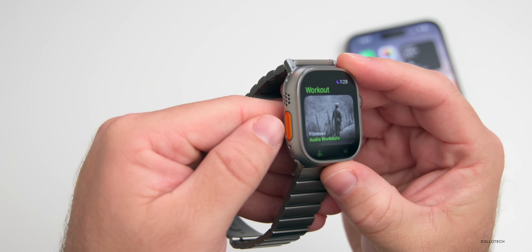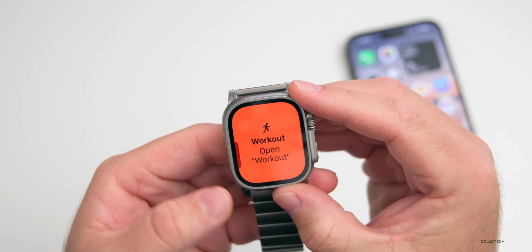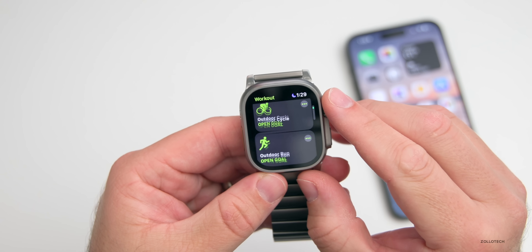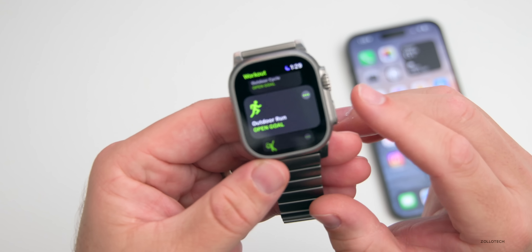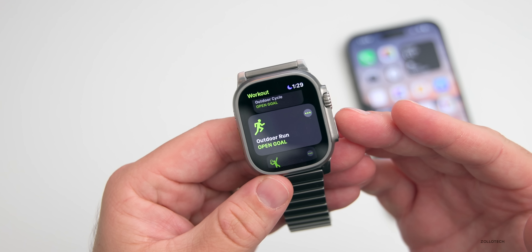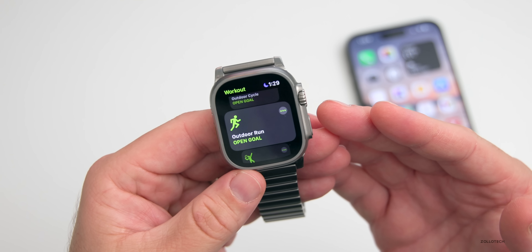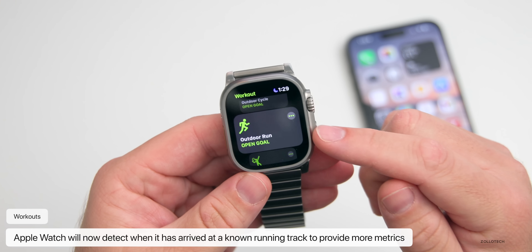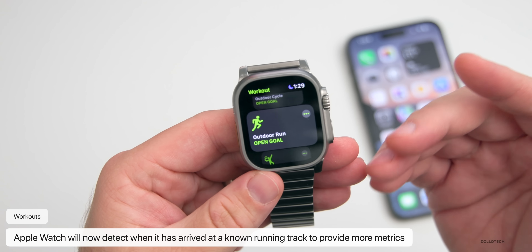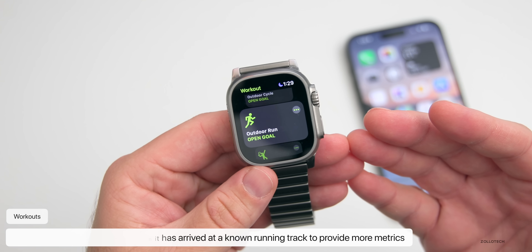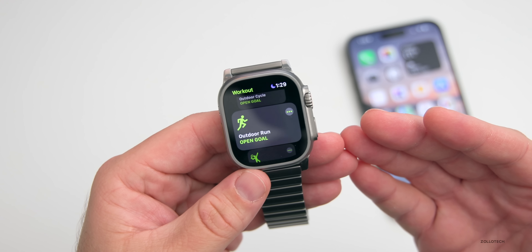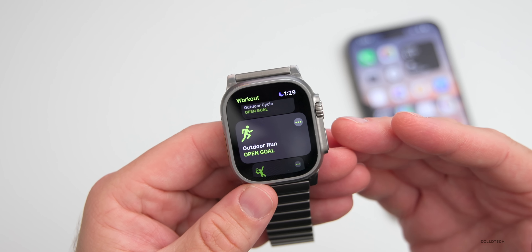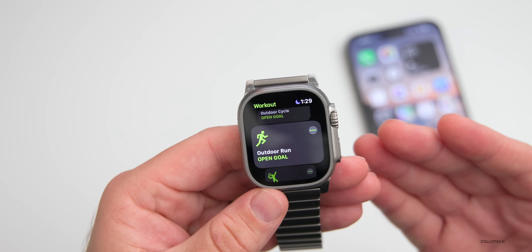Going into Workouts — I have the action button set to open workouts so it loads quickly — if we scroll down to Outdoor Run, it now automatically detects when you arrive at a running track and provides track-specific metrics. If it's a well-known running track and you select it as your workout, it should automatically detect that information and give you more detail than before.